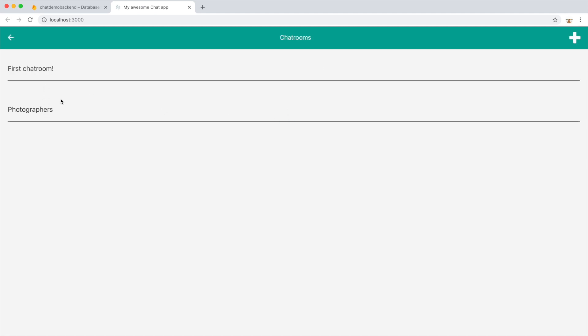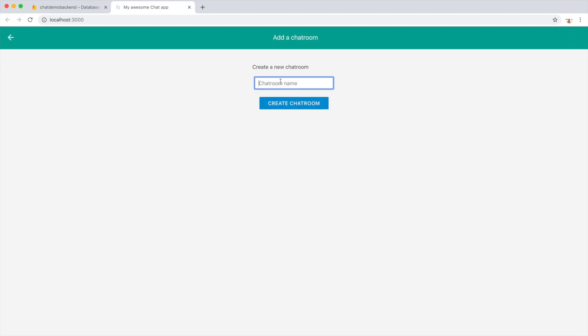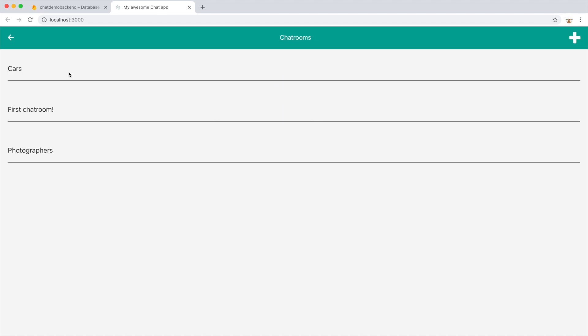We have two chatrooms. If we add another one, let's call it cars. So now we add a chatroom, and then we navigate to the chatrooms screen. Okay, thank you.